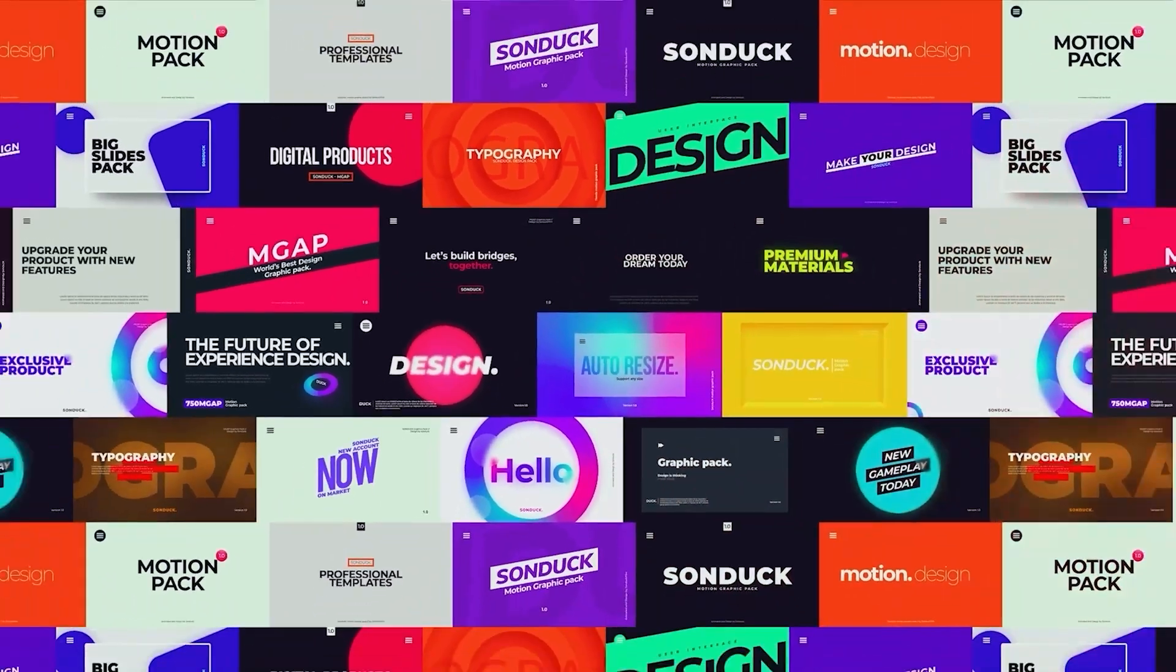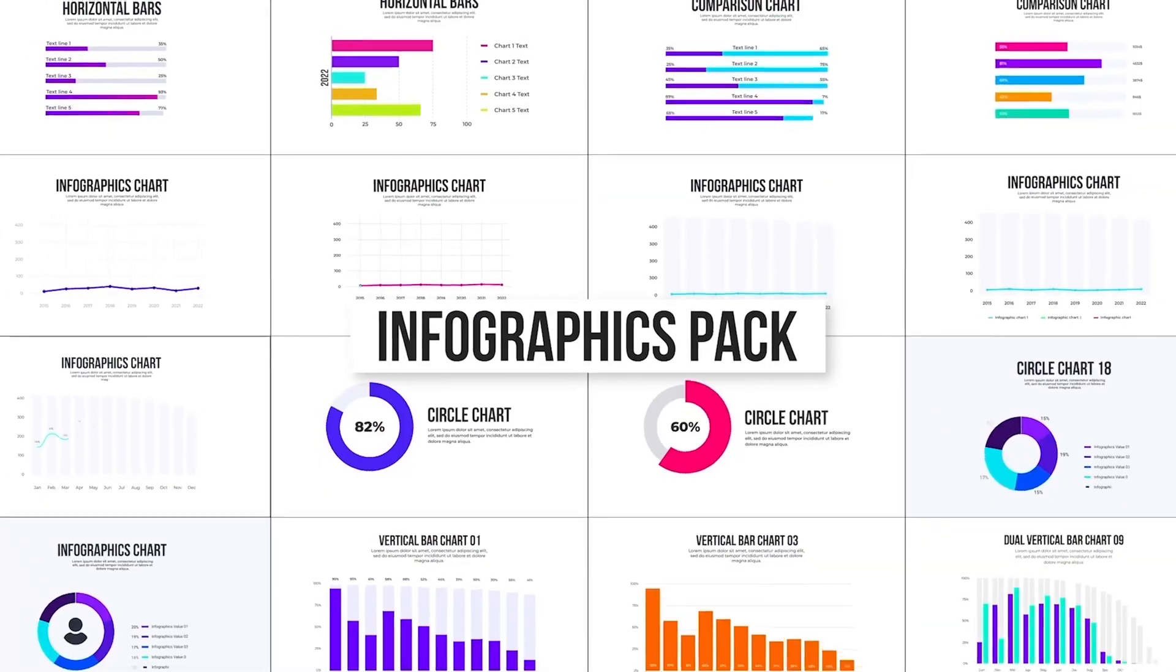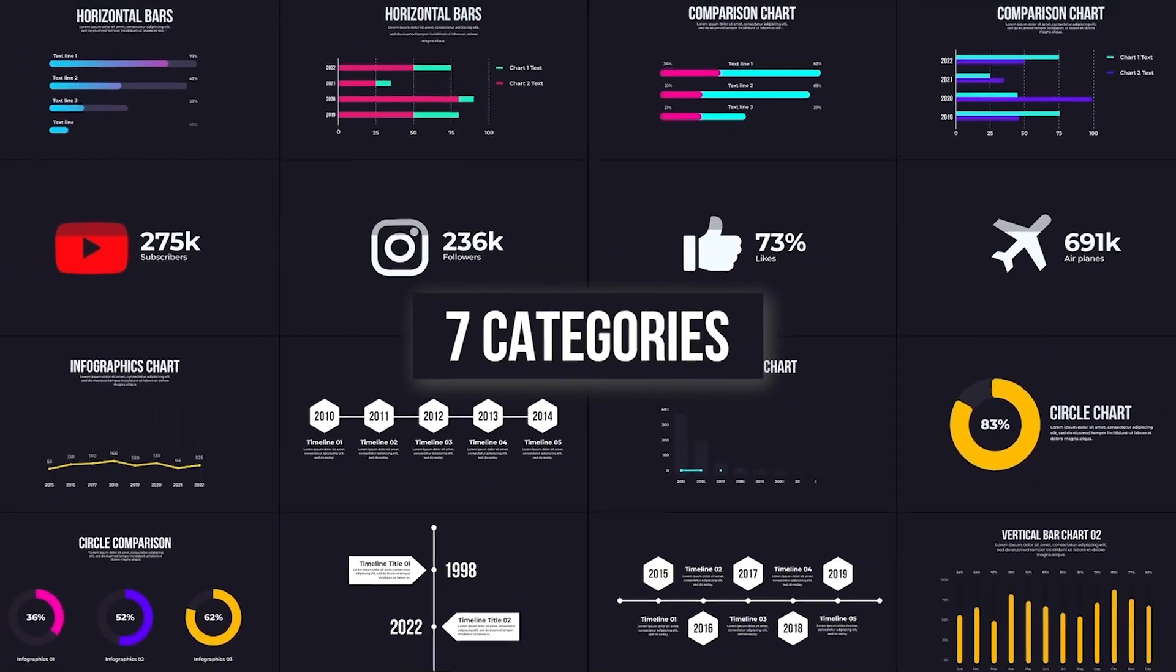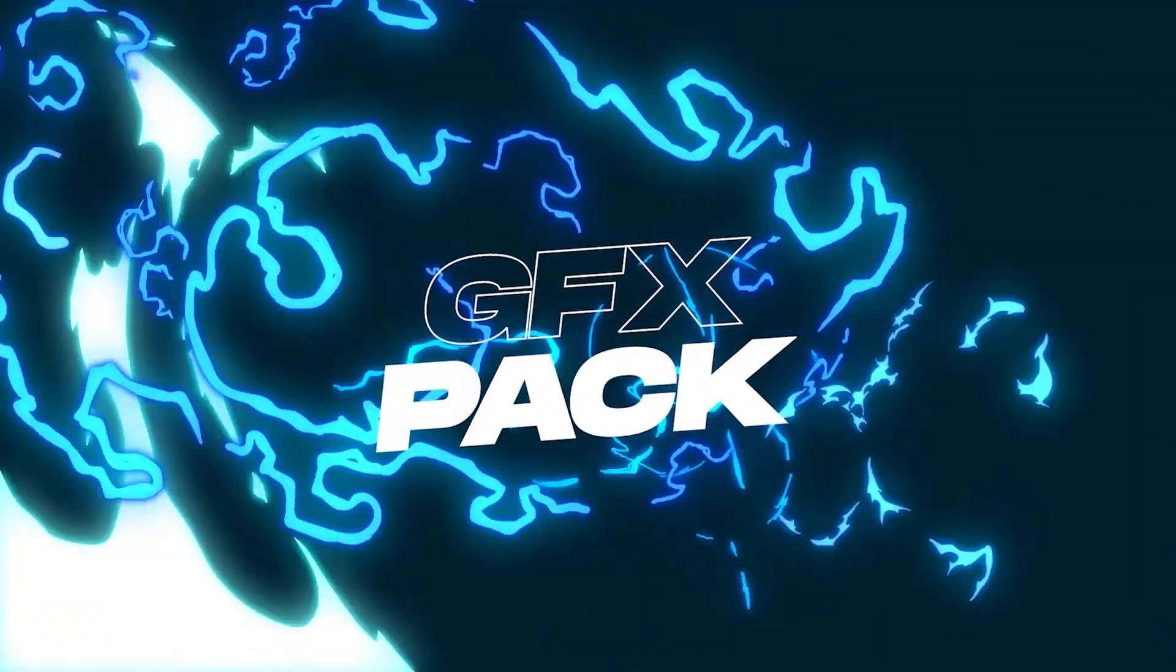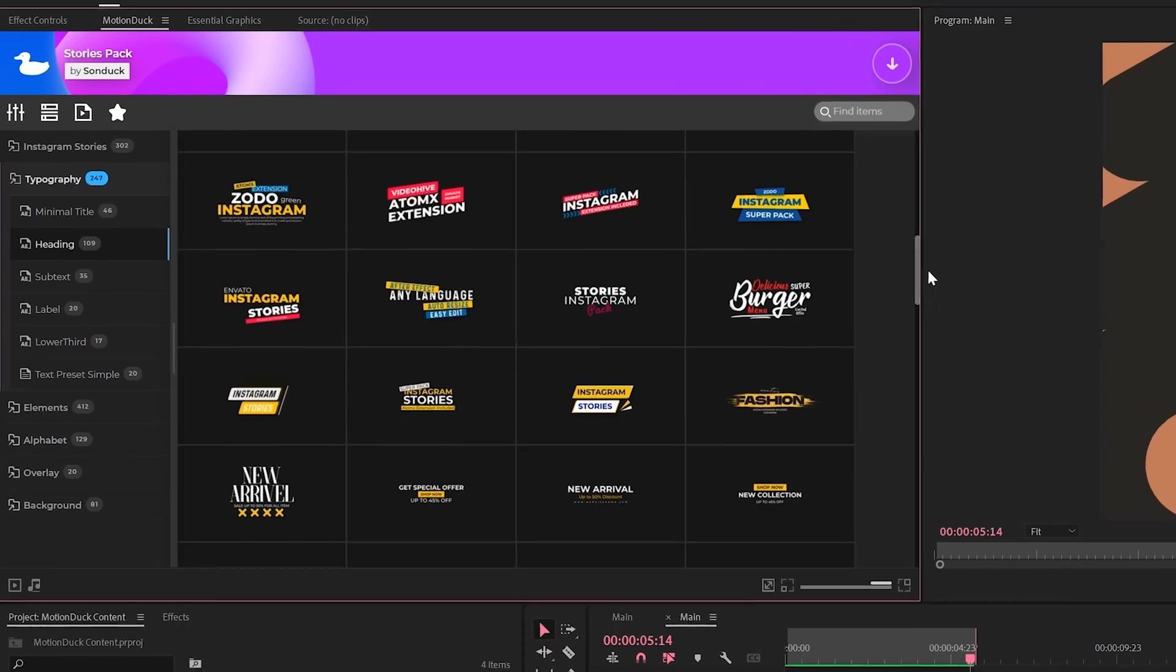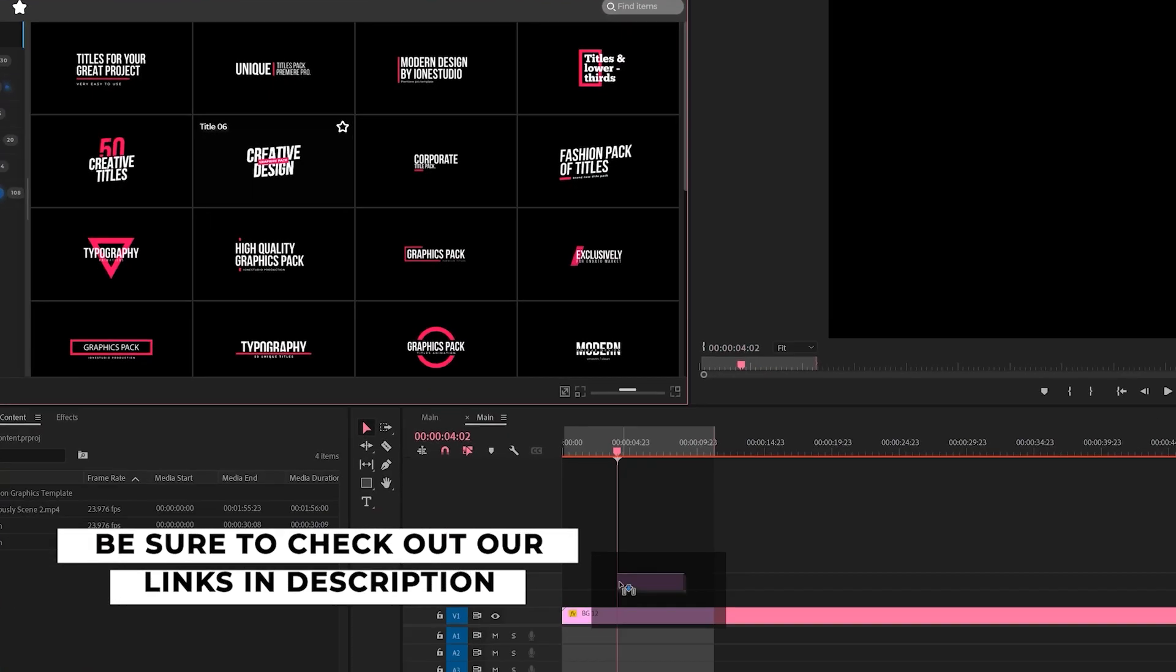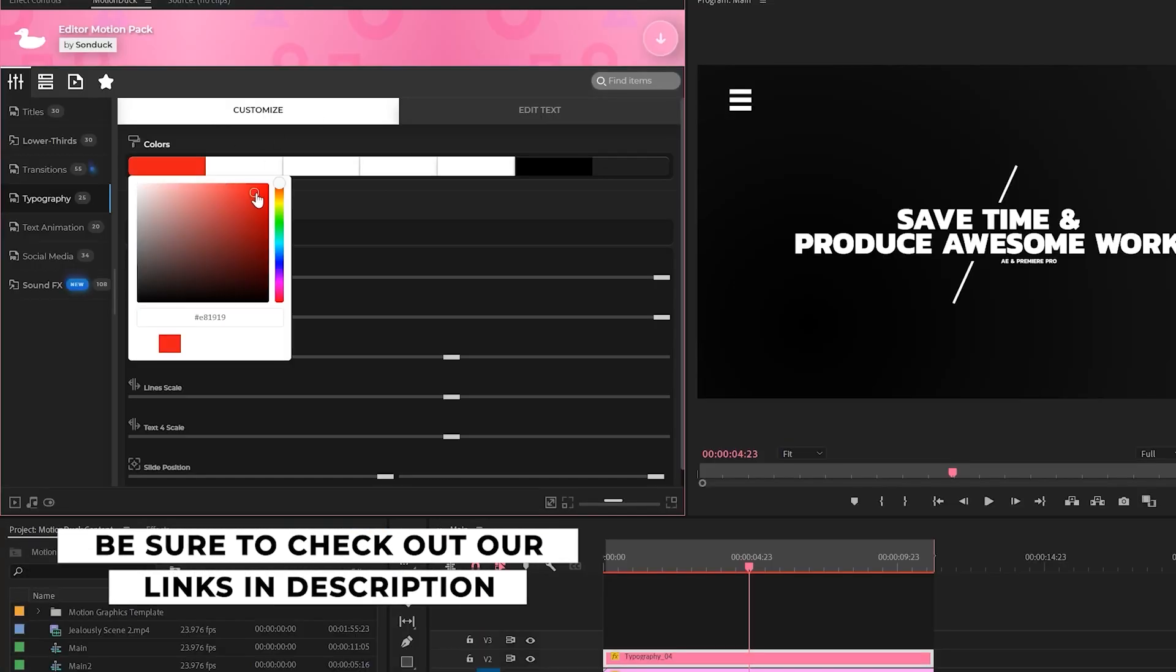If you're looking to save time and produce awesome work right here in After Effects in Premiere Pro, check out our links below to get access to our Motion Duck extension, which contains thousands of editable templates that are easy to update and ready to go for any commercial, client, and personal project.